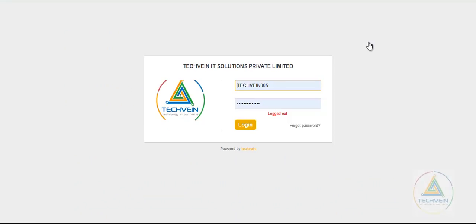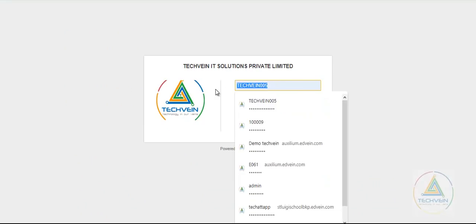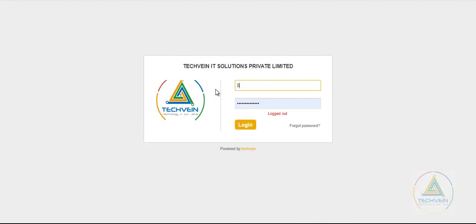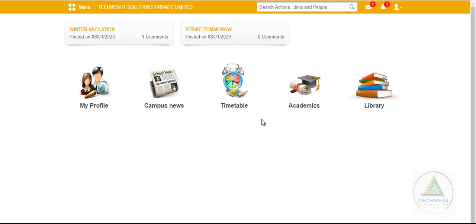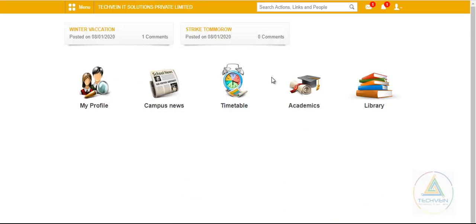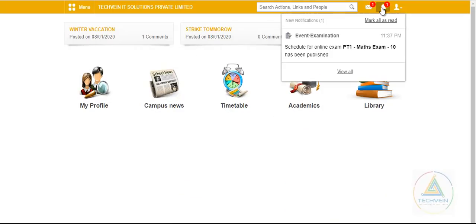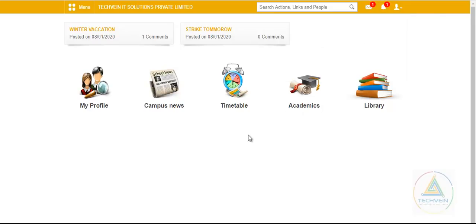I will log in as the student. Now, see the student has been getting a notification that an online exam has been set. Now if he wants to take the exam,